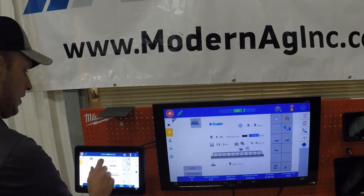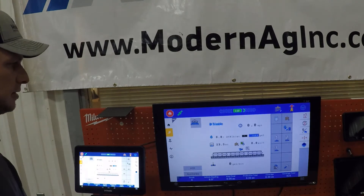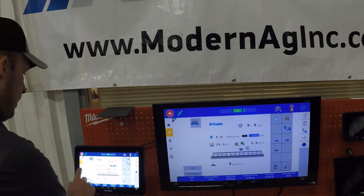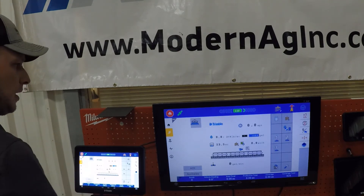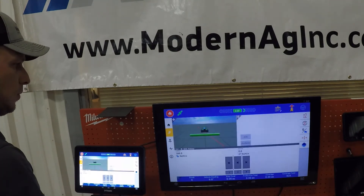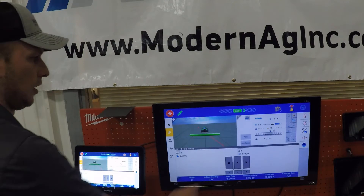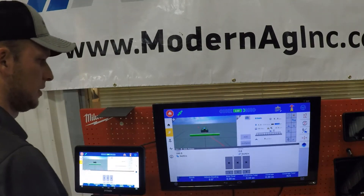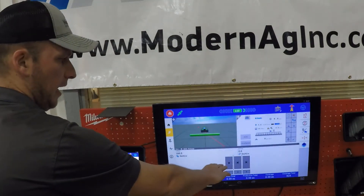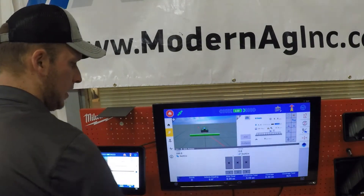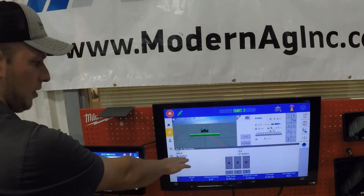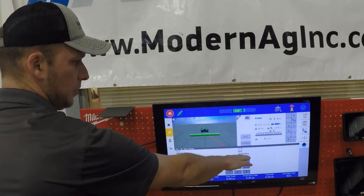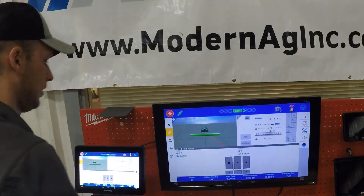The same applies with the ISOBUS — double tap to make it bigger and double tap to make it smaller. You can also hit the plus and minus symbols there. Down on the lower half, we have our rate management, so we have our target rate listed here and our actual rate listed here.